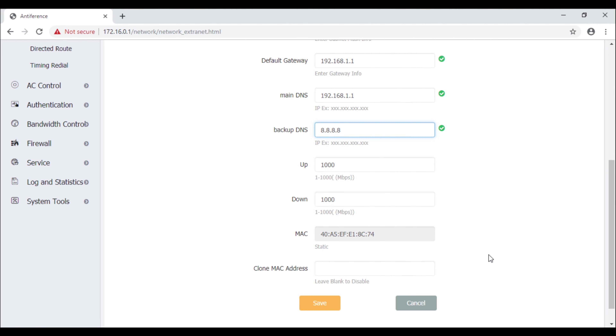Once you've made the changes you need on this page, make sure you click Save at the bottom. Once the save is complete, you're ready to connect the device to the network. It's important not to connect it just yet, as we want to make sure our LAN is all up and running first. There's more detail in the other videos in the series — next we're going to look at AC control, which is how we actually control and manage our APs in the network.